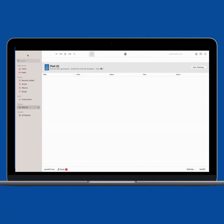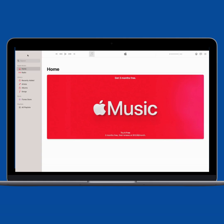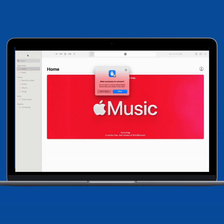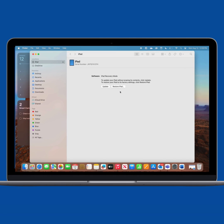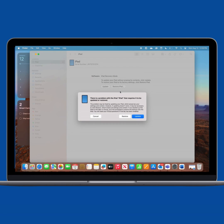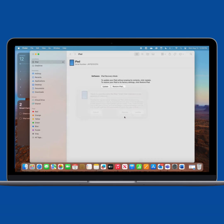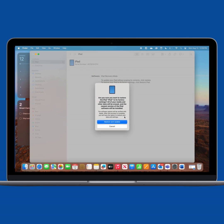On your Mac OS computer, a prompt should appear asking to allow the accessory to connect. Select Allow. When prompted with "there is a problem with the iPad," select Restore. Confirm by selecting Restore and Update when asked if you are sure to restore the iPad.